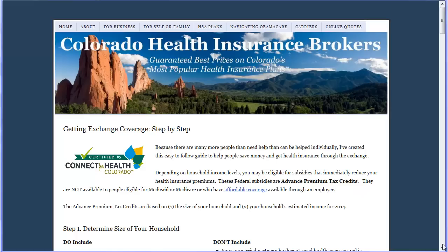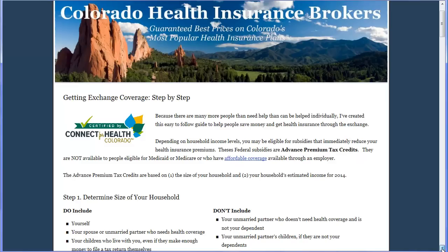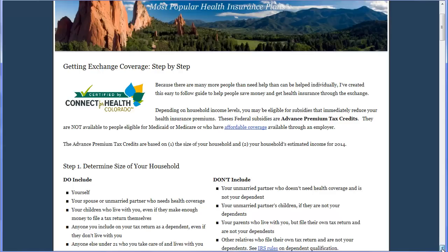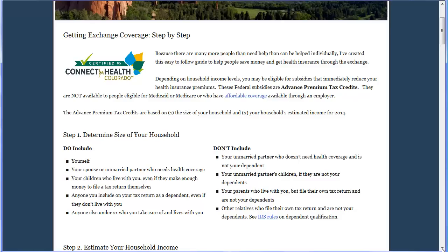Depending upon the size of your household and its income level, you may be eligible for Medicaid or for special federal subsidies called Advanced Premium Tax Credits. These are determined by the size of your household and your household's estimated income for 2014.